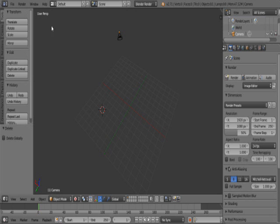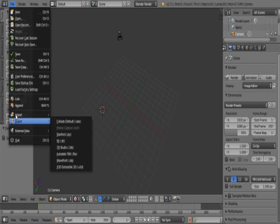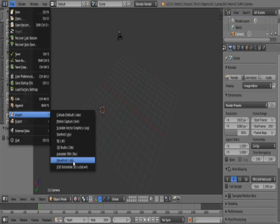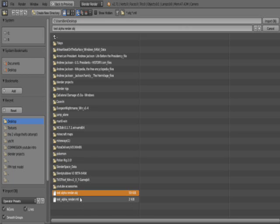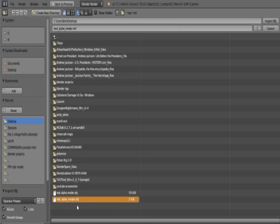So you're going to go into Blender, import, and .obj. And you can just select the .obj. You don't have to highlight both of them. I don't know what it does, but it doesn't make a difference for me anyway. So import.